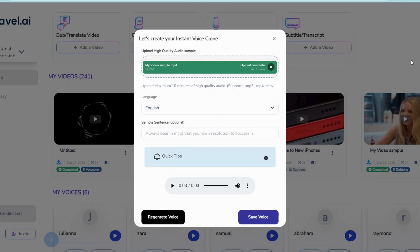Wait a few seconds, then play the cloned voice. If not satisfied, click on Regenerate Voice.